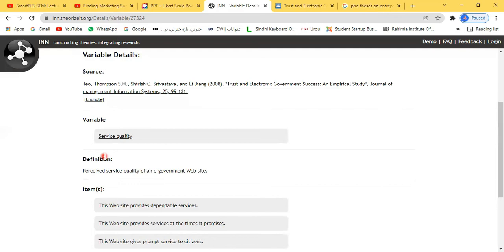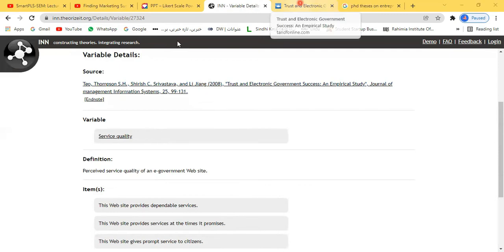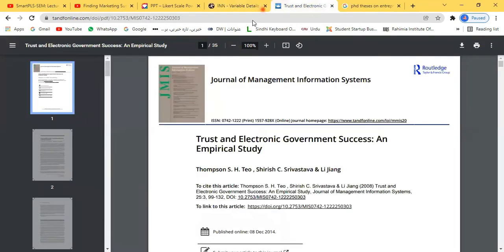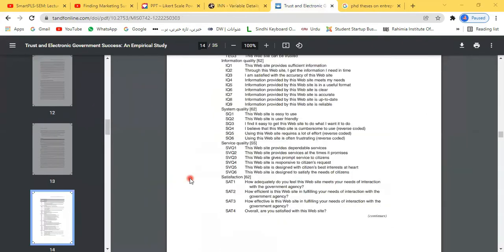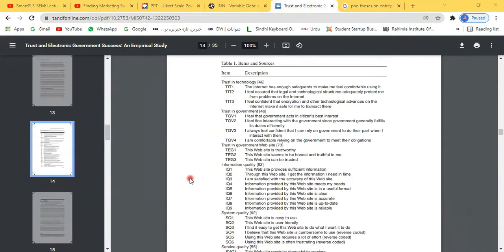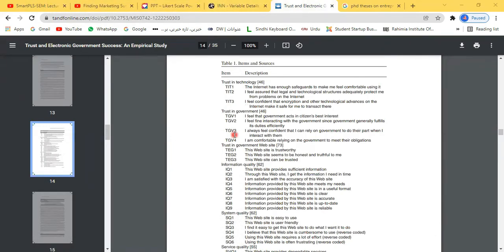These are the items of service quality. If you click the source, it opens the paper — in this case, a paper on trust and electronic government success, an empirical study. Coming down in that paper, you will find these types of items. So easily, items of all constructs used in a research paper can be found — just copy any item you like and paste it.